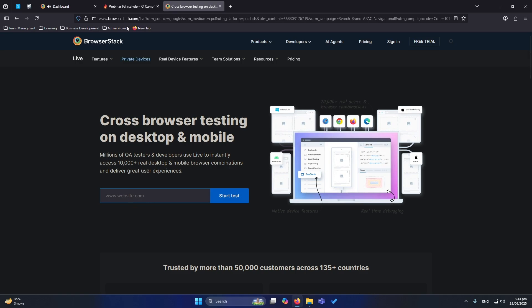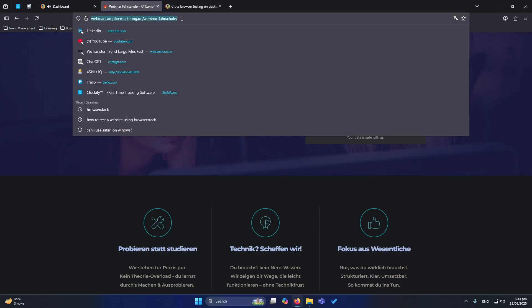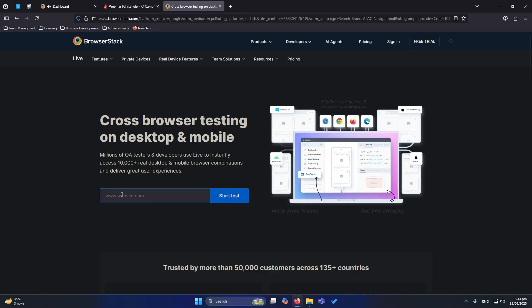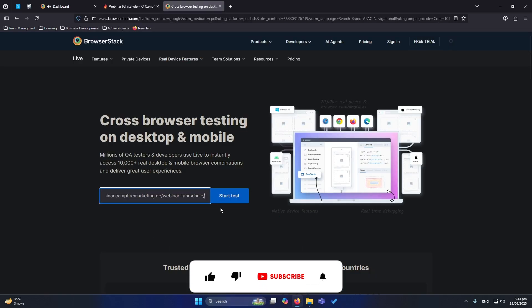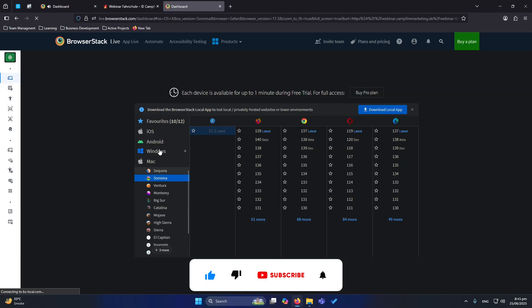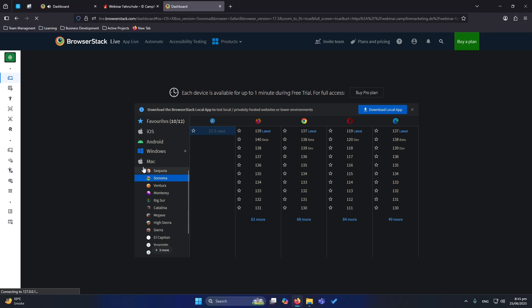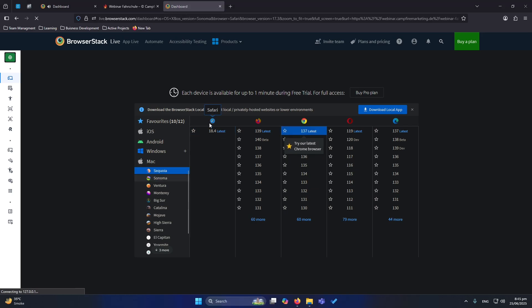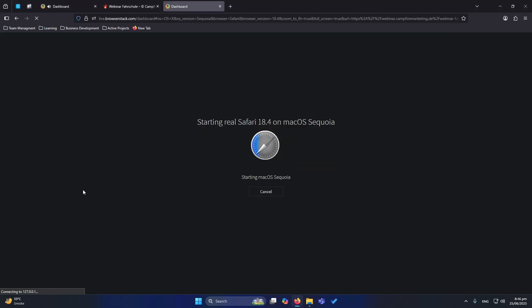So let me copy this URL and paste here and click on start test. You can see that it have opened this window to me. And now on Mac, if I select this option, and if I click here under Safari the latest version, you can see that it is saying starting real Safari 18.4 on Mac.